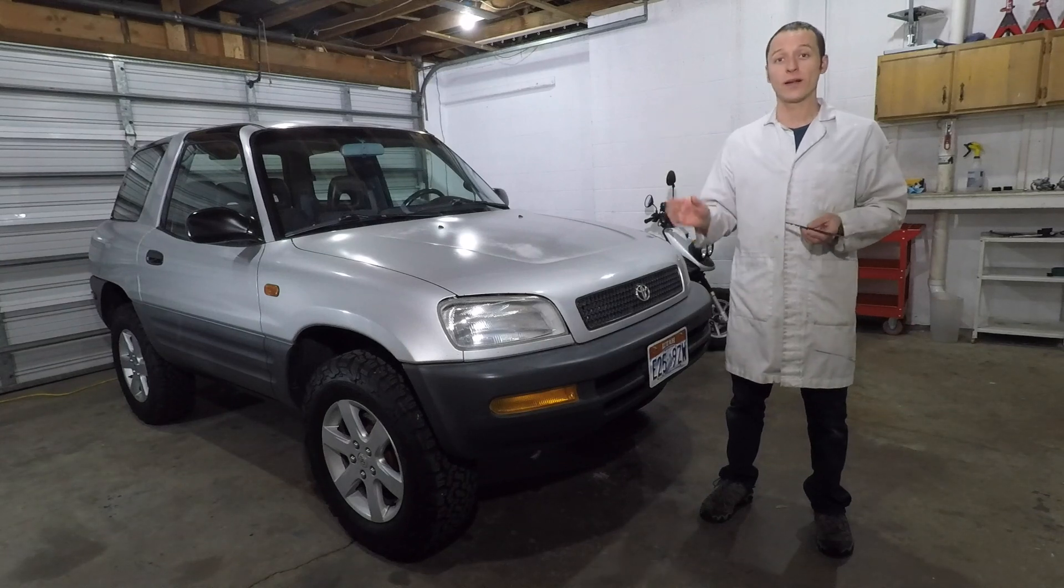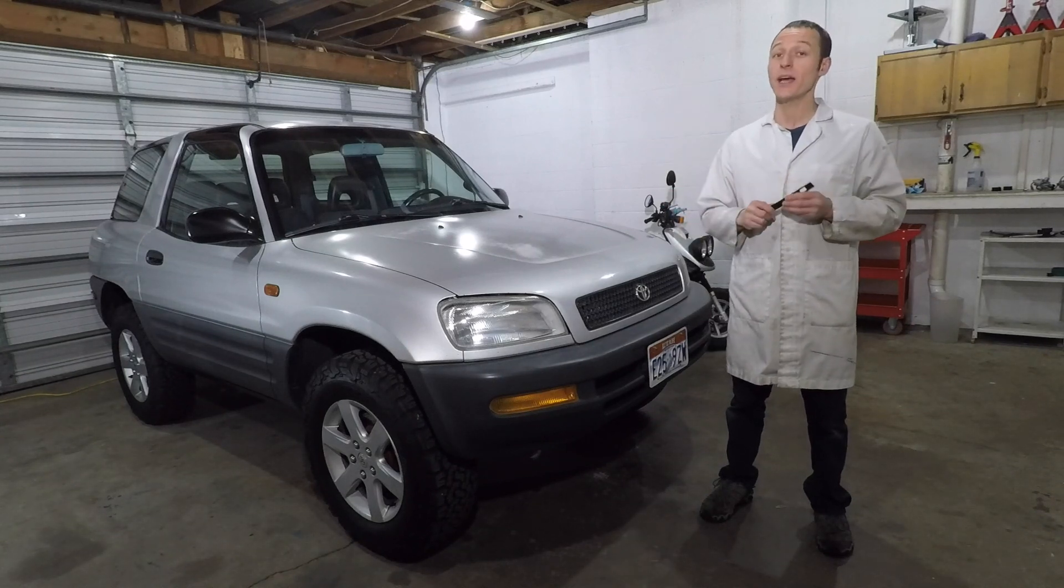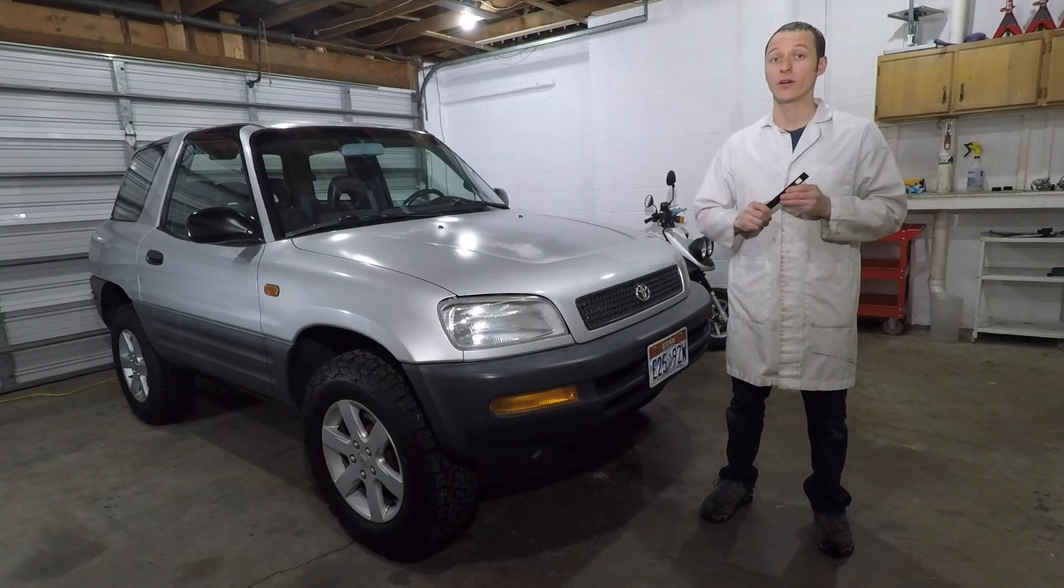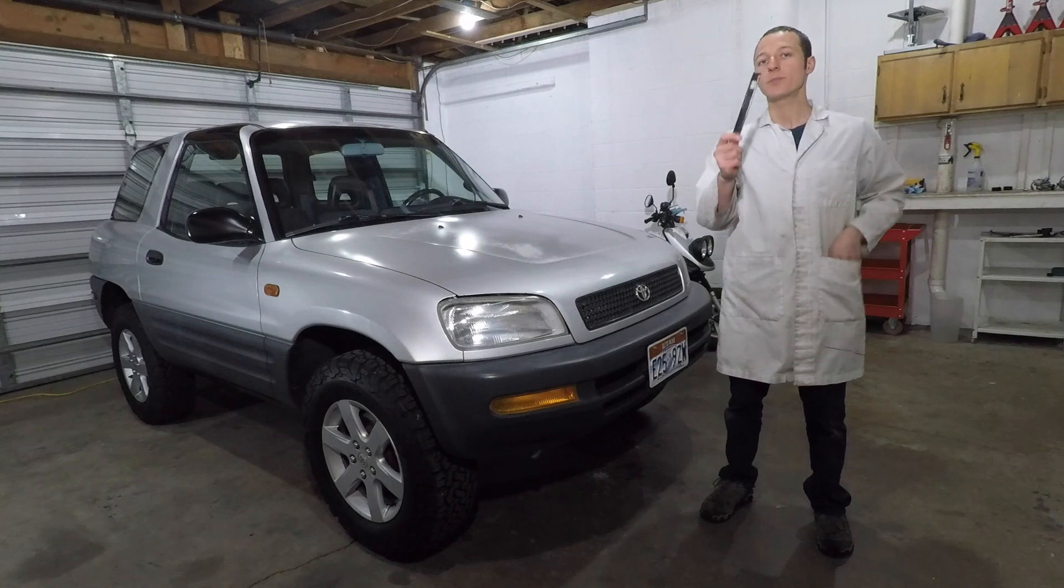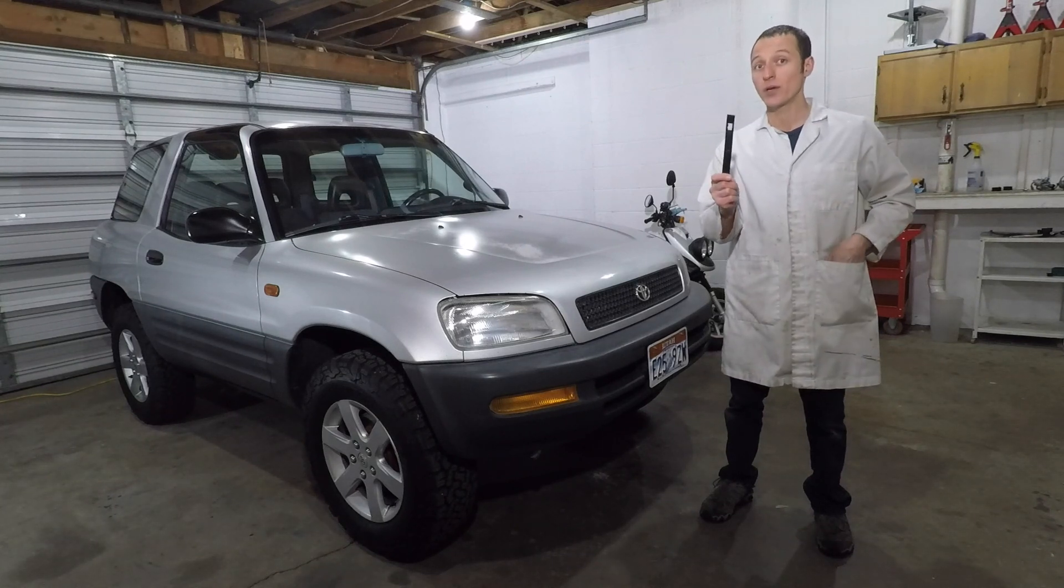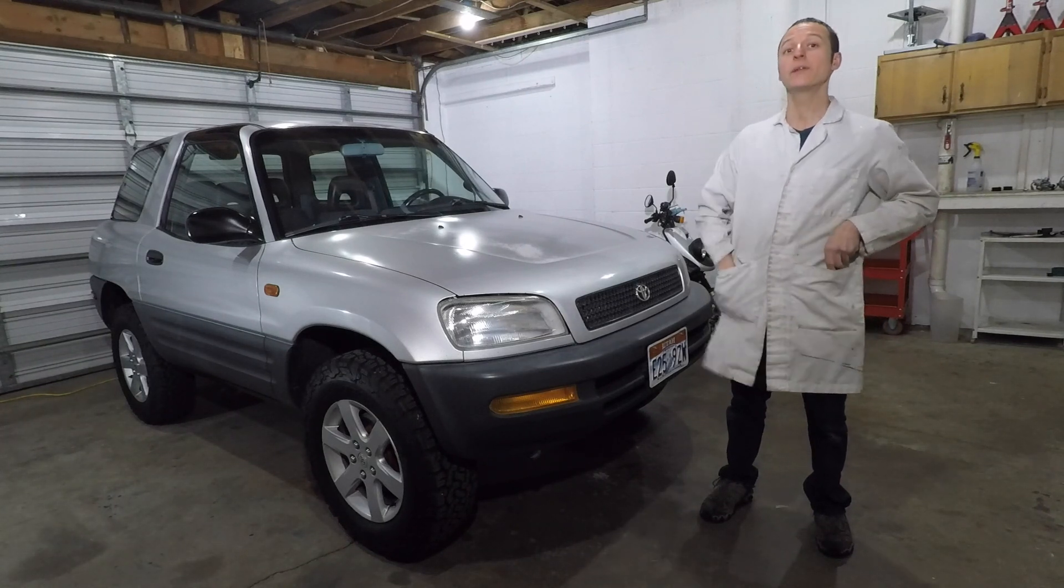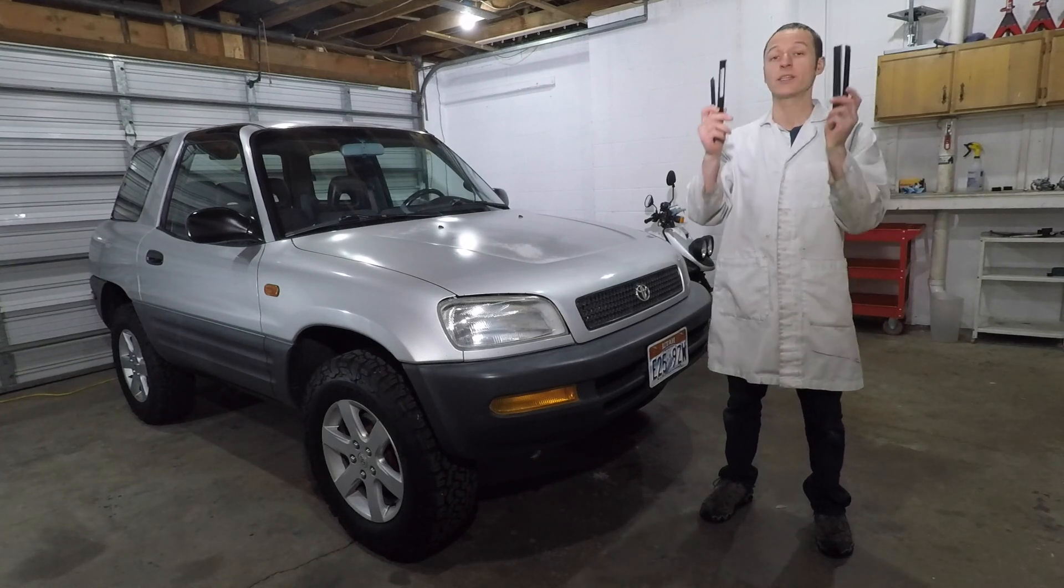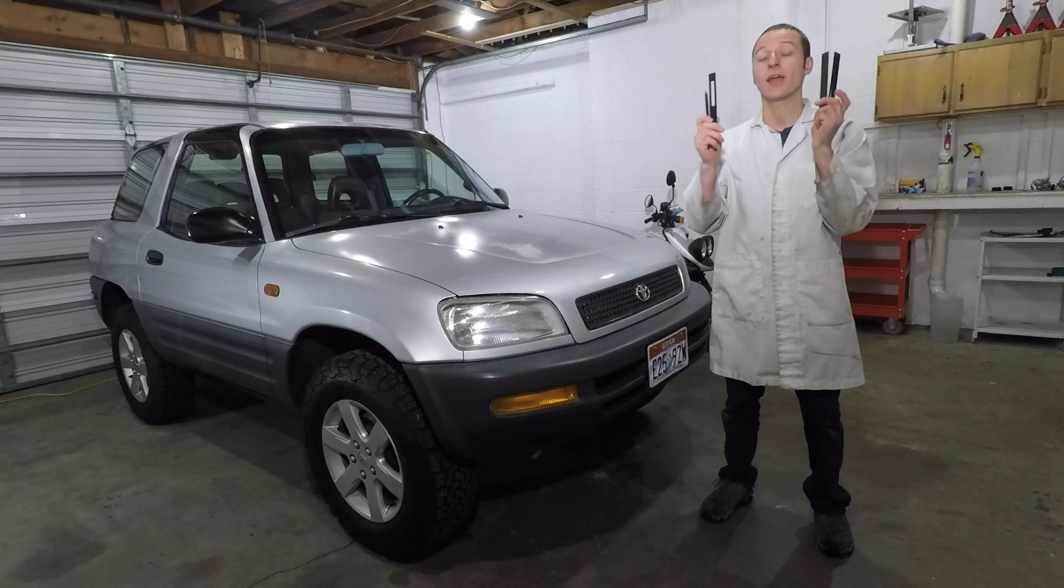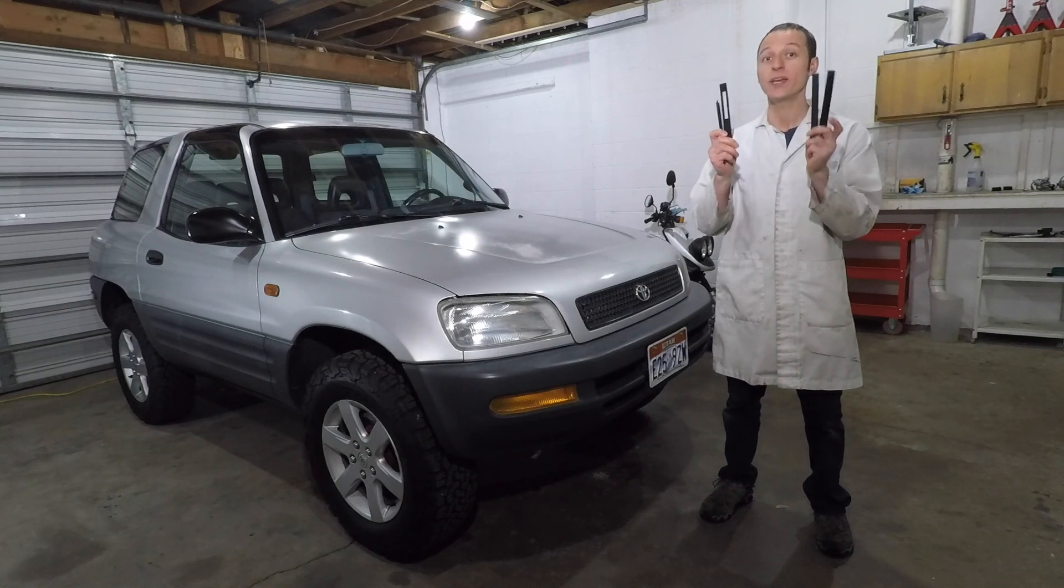Hello RAV4 friends! My name is Paul and today I have a gift for you. You know these plastic roof rack covers that are broken in your RAV4? Well today I made some new ones and in this video I'll show you how to get them.